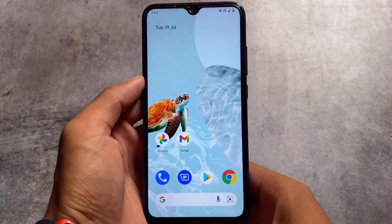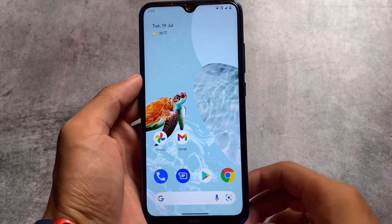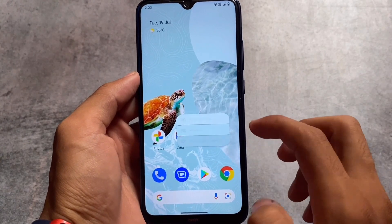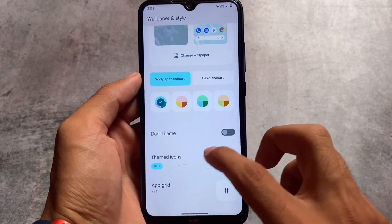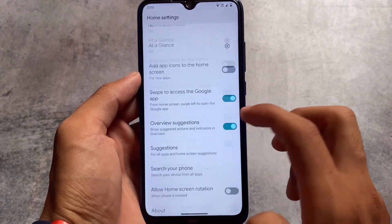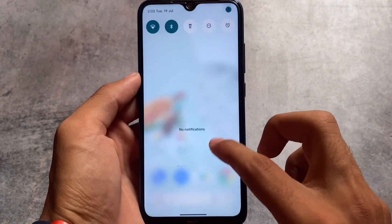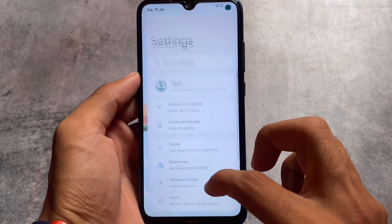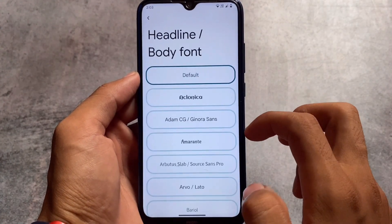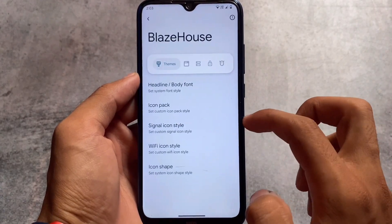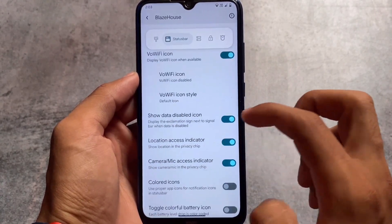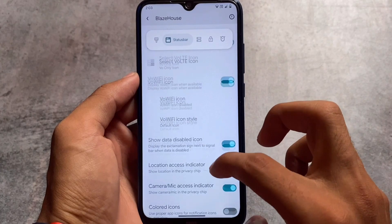Including all these changes, there are no other major changes in Project Blaze 1.3 beyond what's in the changelog. The default launcher in the Google Apps build is Pixel Launcher. If you use the version without Google Apps pre-installed, you will see a different launcher pre-installed. Status bar customizations are also available.